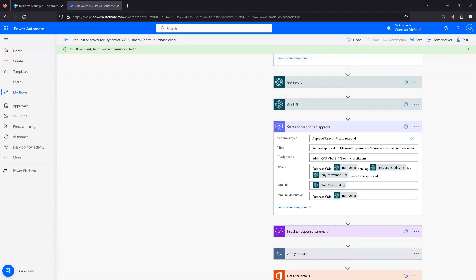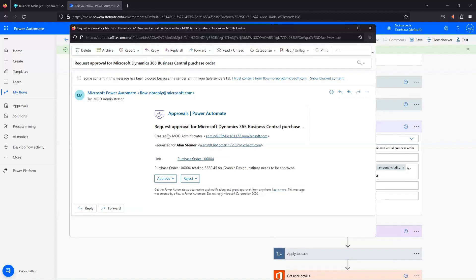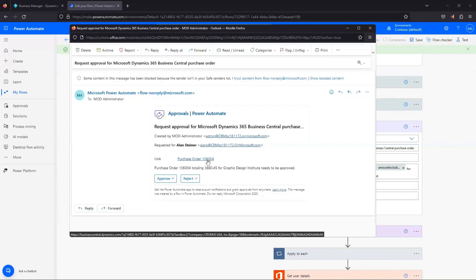And there we go, we got our approval request just came through. You can see it's got that big long description that I mentioned you could change if you want. Approval requested, it's got who it's created by, who the requesting user is, it's got a link to the purchase order if we need to go look at it.